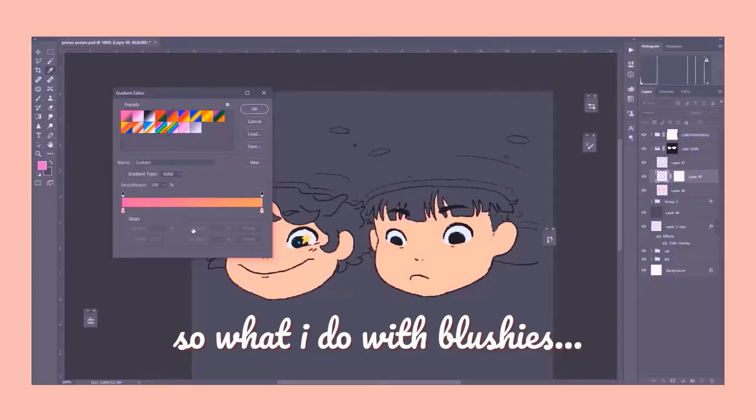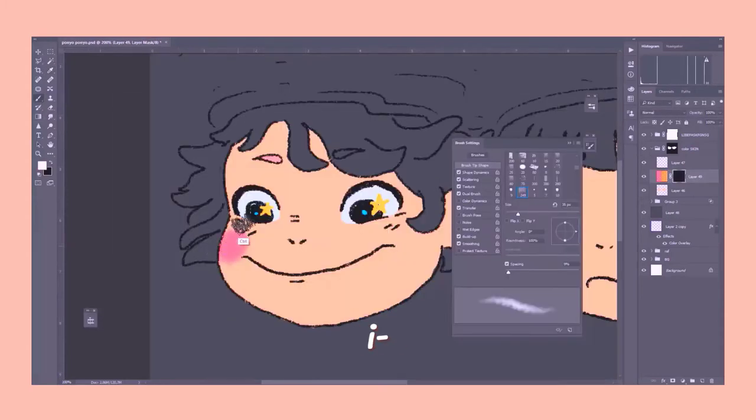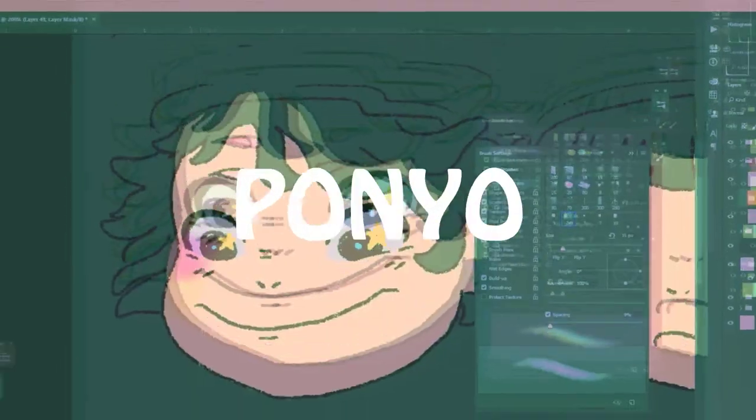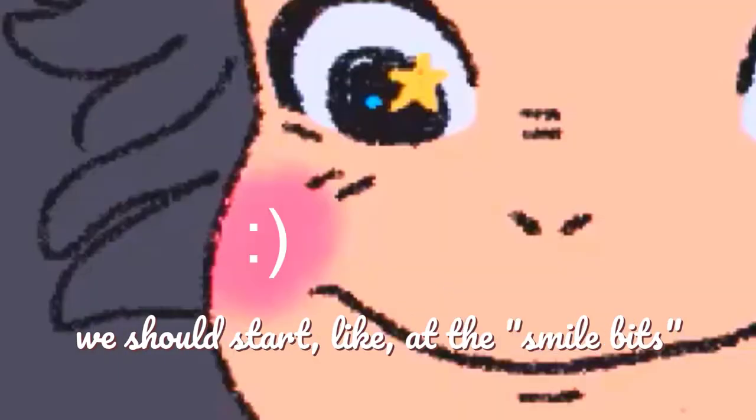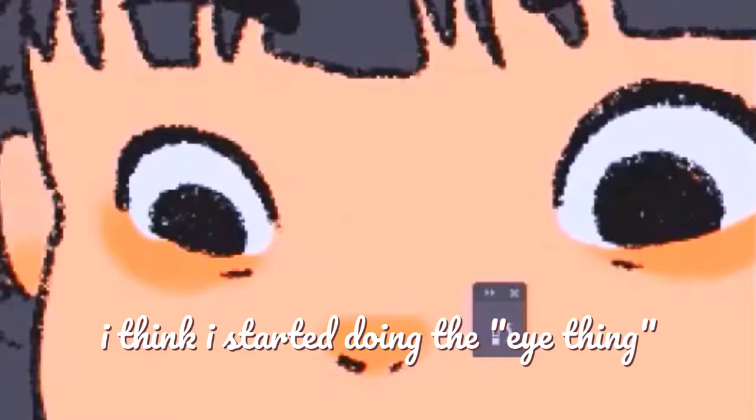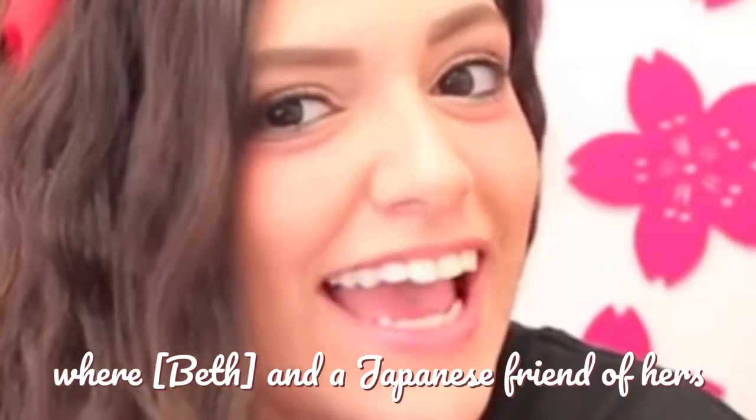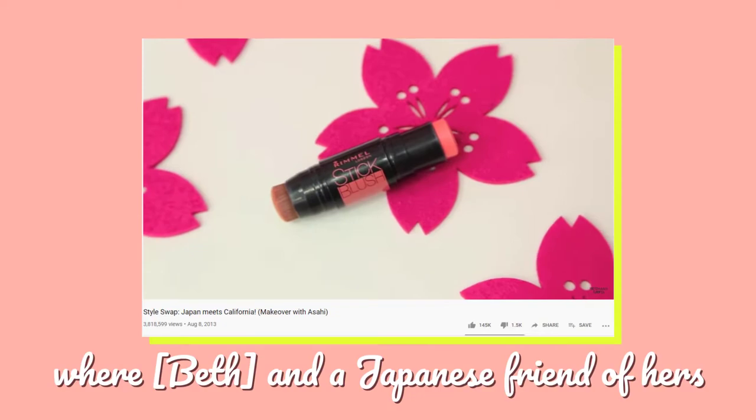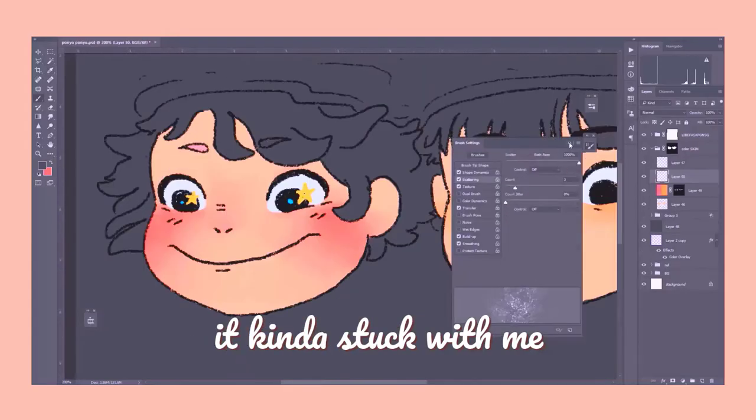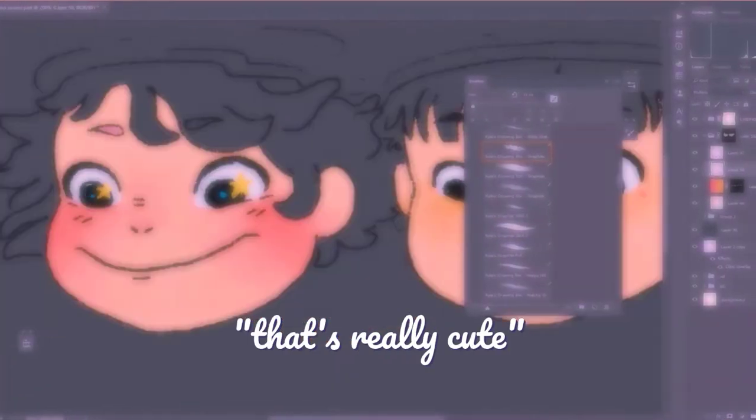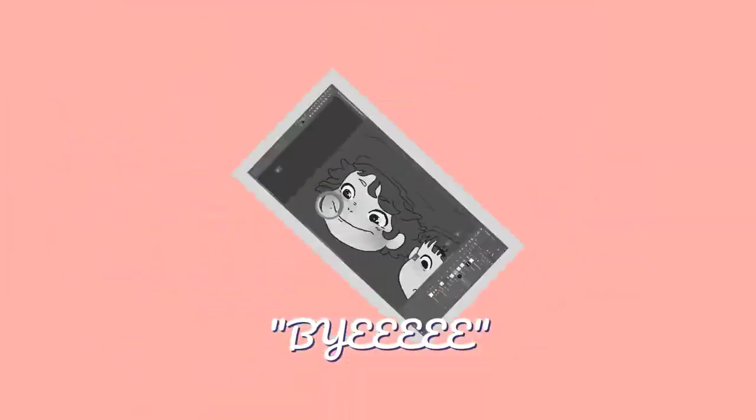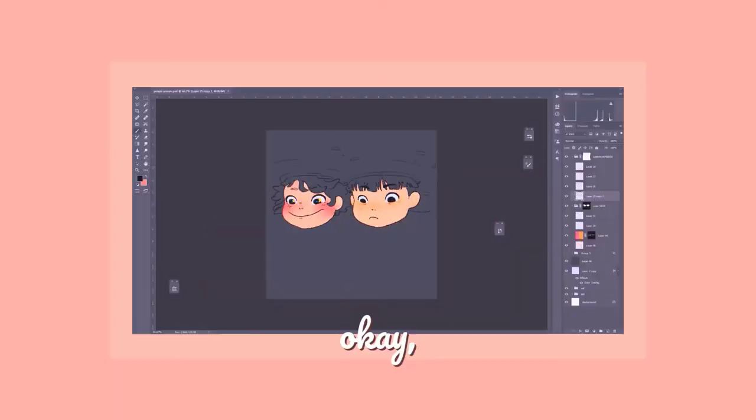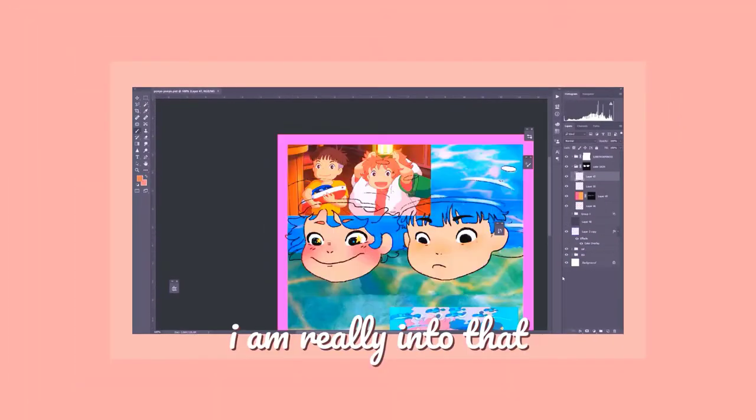So what I do with blushies is I always start here, like under the eye. But I think for Ponyo, we should start at the smile bits. I think I started doing the eye thing ever since I watched a Bethany Mota video where a Japanese friend of hers switched makeup styles, and it kind of stuck with me. And I was like, whoa, that's really cute. I'm gonna copy it. And then I blend. That looks adorable. I'm really into that.